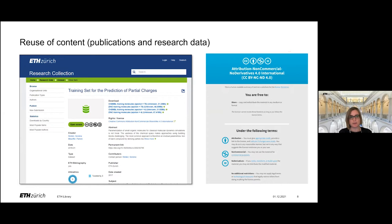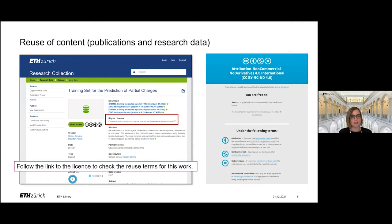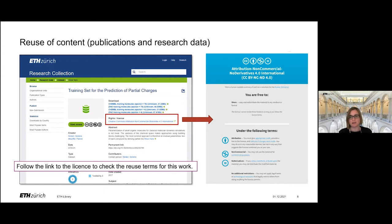If you find a dataset or publication that has a Creative Commons license in this section, it gets a lot easier to reuse this work because Creative Commons licenses allow a lot more than the normal copyright statement. For finding out what exactly the conditions of this Creative Commons license are, you just have to follow the link to the license. For example, here we have a Creative Commons Attribution Non-Commercial No Derivatives license. There is a short summary of what this means, but there is also the complete license text. One important point is that usually with Creative Commons licenses, you're allowed to redistribute the work under certain conditions.